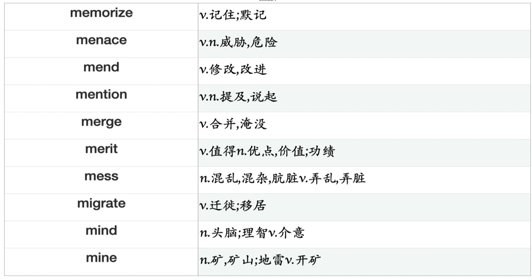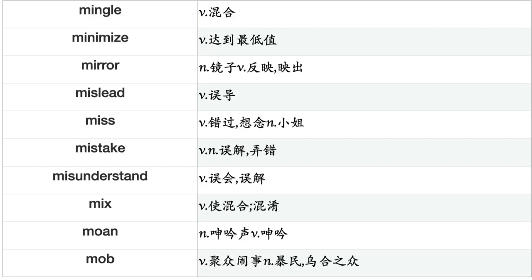Menace, Mend, Mention, Merge, Merit, Mess, Migrate, Mind, Mine, Mingle